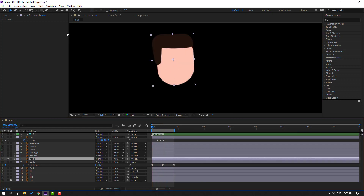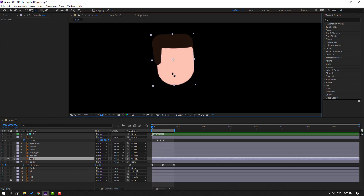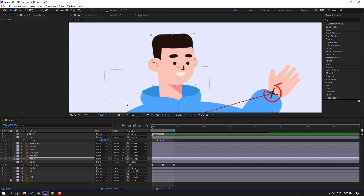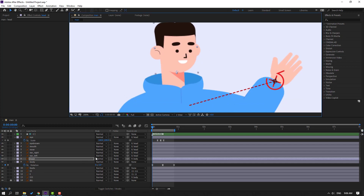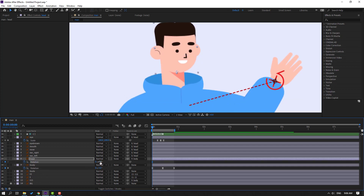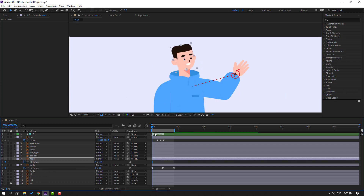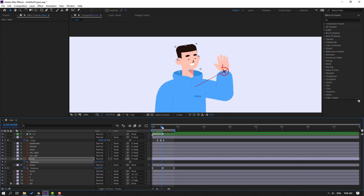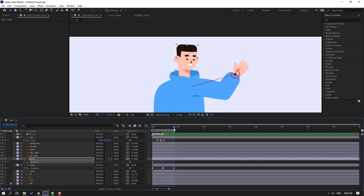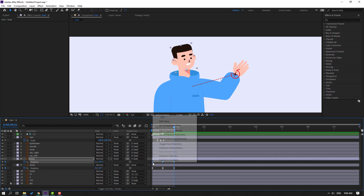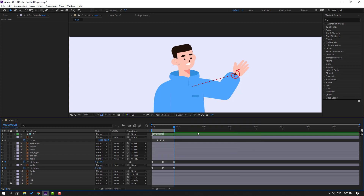Select this ear, go to solo, move the anchor point down, click selection tool, and turn off solo. Press A to make a rotation keyframe and change the rotation. Go to here, change rotation like this. Go to the last keyframe, select the first keyframe, Ctrl+C, Ctrl+V, select keyframes, make easy ease.